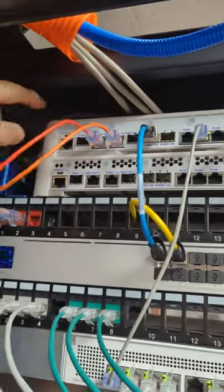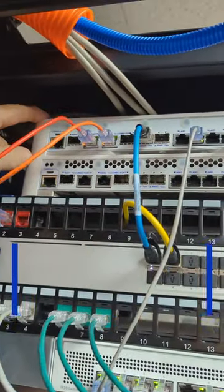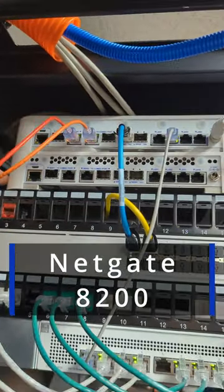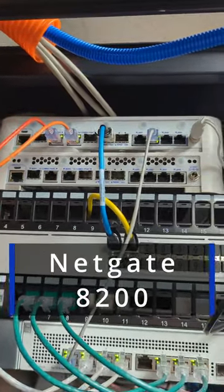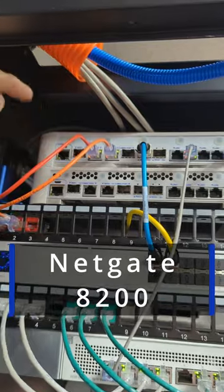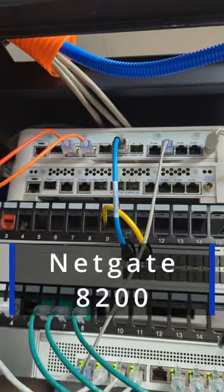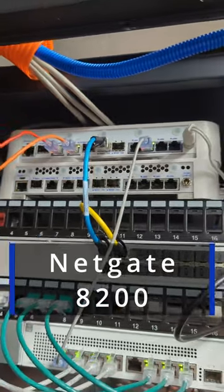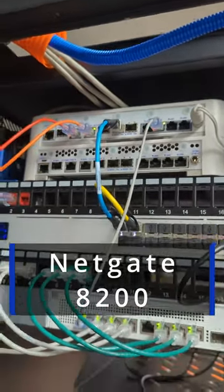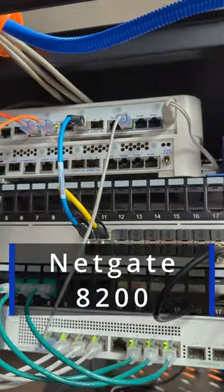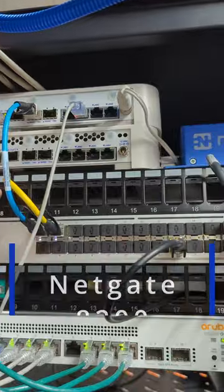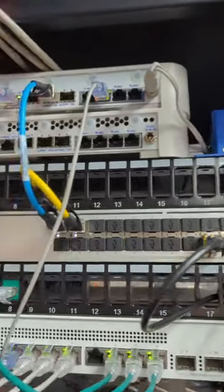I figured the best way to test the 8200 was to set it on top of my 6100 and load the config on it. This is our production system at the office here, and so far no issues.